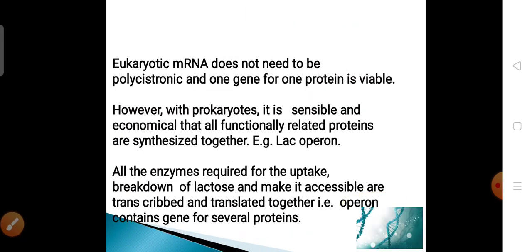Eukaryotic mRNA does not need to be polycistronic — the one gene, one protein hypothesis is viable for eukaryotes. However, with prokaryotic organisms it is sensible and economical, owing to their small size, that all functionally related proteins are synthesized together — as in the case of the lac operon, where all enzymes required for the uptake and breakdown of lactose are transcribed and translated together in an operon. Eukaryotic mRNA is monocistronic while prokaryotic mRNA is polycistronic.